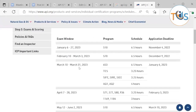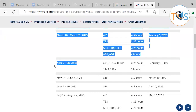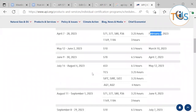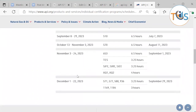For 2023, the exam windows are: April 7 with a deadline of February 3, August to September, and December 1 to 22.